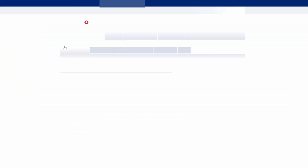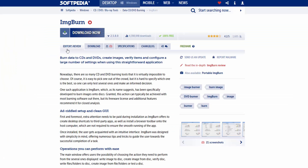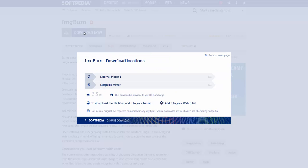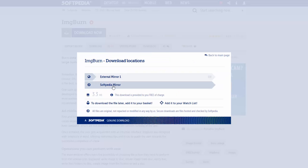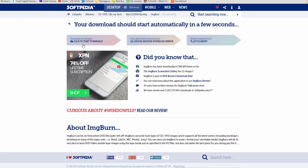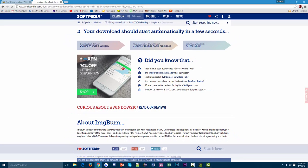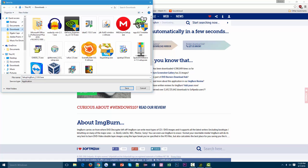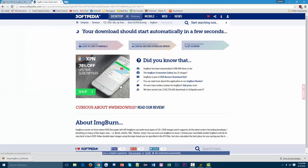I'm going to click download now and always use the Softpedia mirror. Then just wait for it to start. It should start downloading automatically, which it does. It prompts me to start downloading, which is good. I'm going to save this download under my downloads and click save.